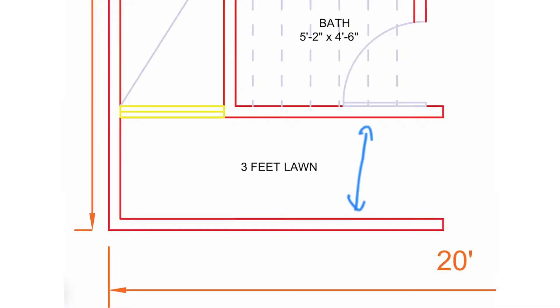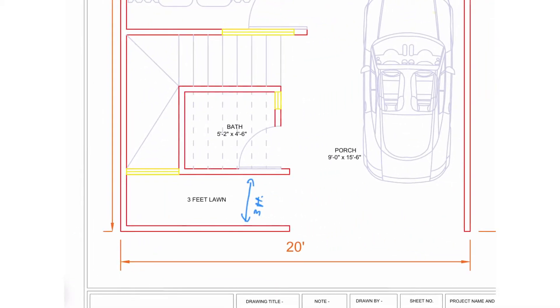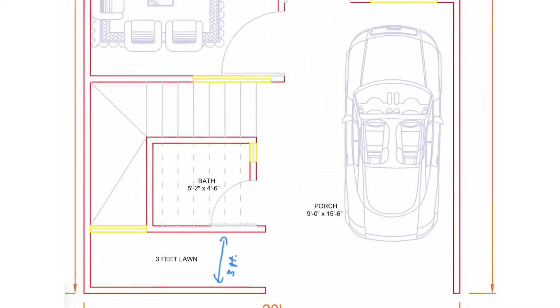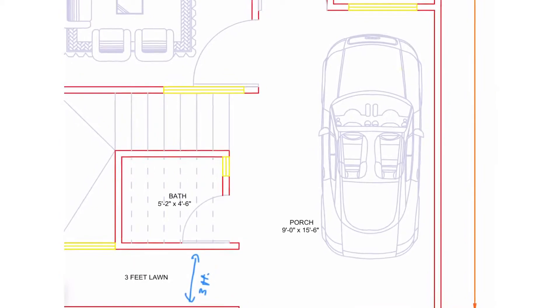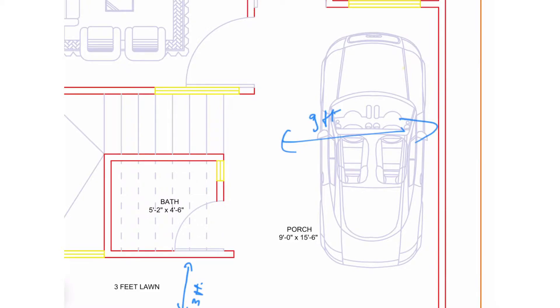On the left hand side, we have placed a small 3 feet long area which can be used for multiple activities. As you move into the house, you will get a porch of 9 feet wide and 15 feet 6 inches in depth.